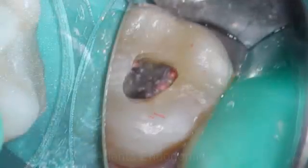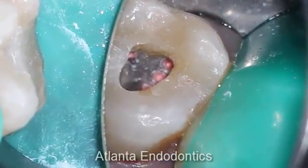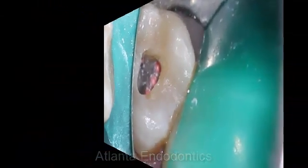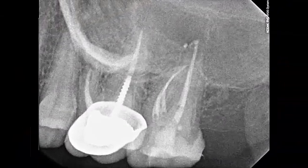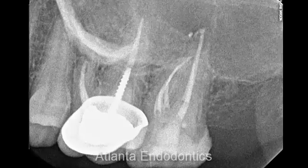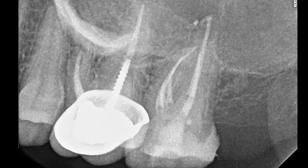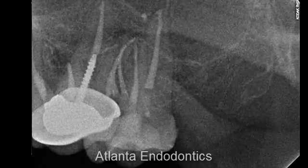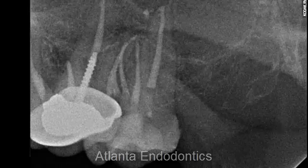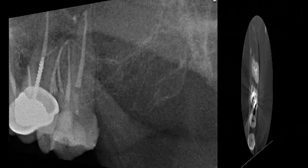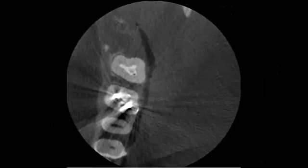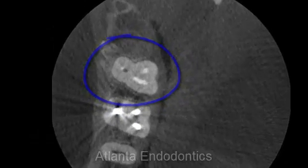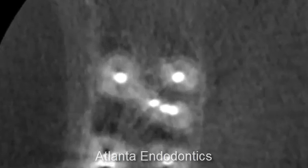Here's the case fully obturated, and here are the post-operative x-rays. The off-angle shot helps to show the case a little bit better. The cone beam scan also gives us an idea of how good a job we've done three-dimensionally sealing this tooth. You can clearly see the three mesiobuccal canals.